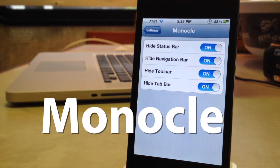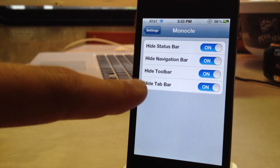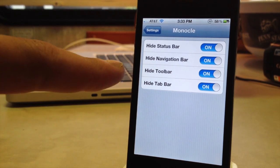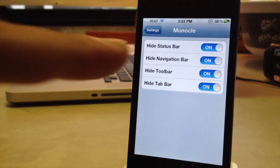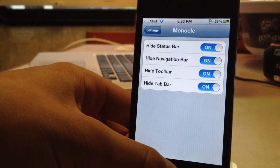Now we did bring you maximization which did the same thing, but with Monocle you have the option to hide certain bars on your device. These bars include the status bar, the navigation bar, the toolbar, and the tab bar.